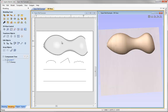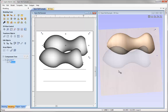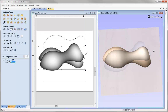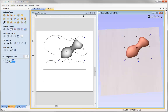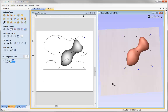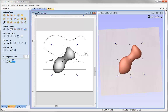We can treat this like any normal component — we could move it, rotate it, or change the shape or size. It's important to note that once we have closed the Two Rail Sweep form and applied the changes, there is no longer a connection between this component and the vectors that were used to create it.